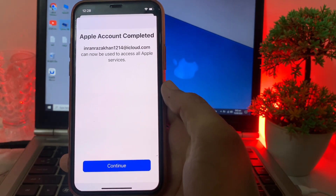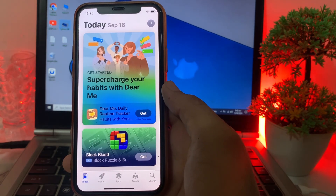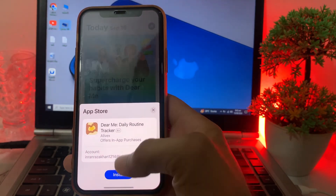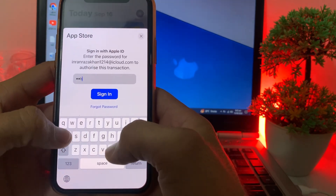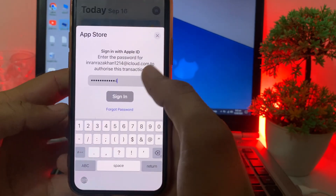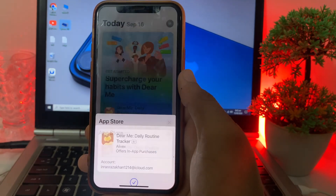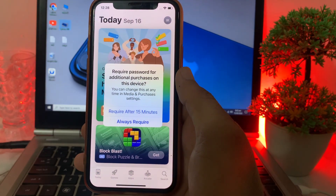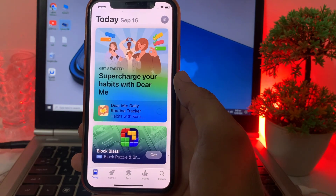Tap on 'Continue'. Now to download an app, tap on 'Get', then tap on 'Install'. Enter your password and then tap on 'Sign In'.